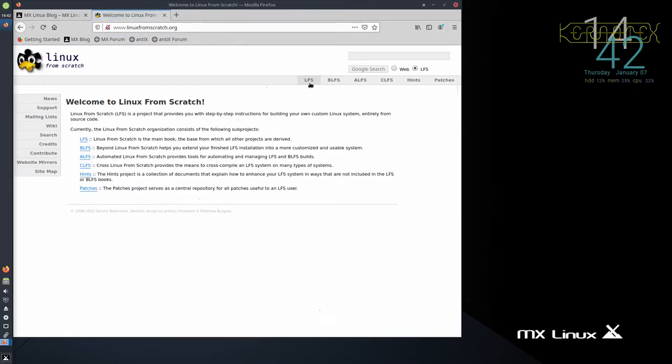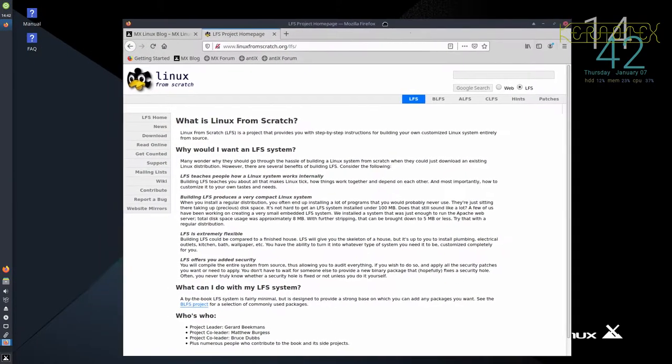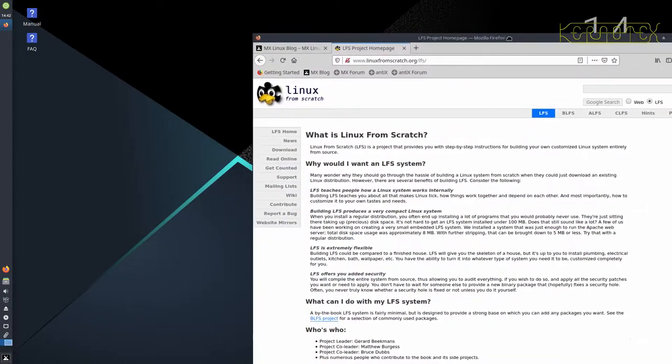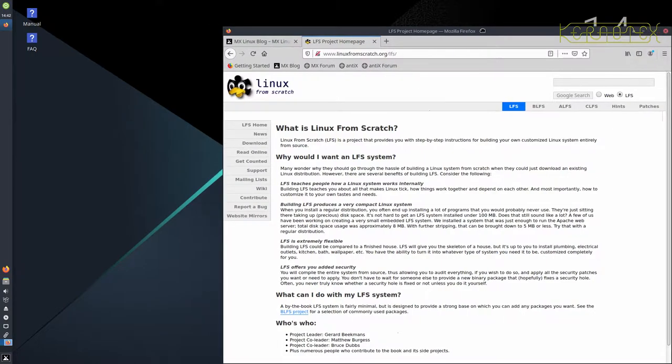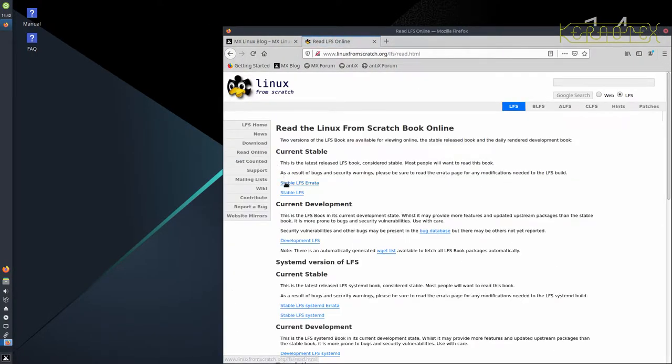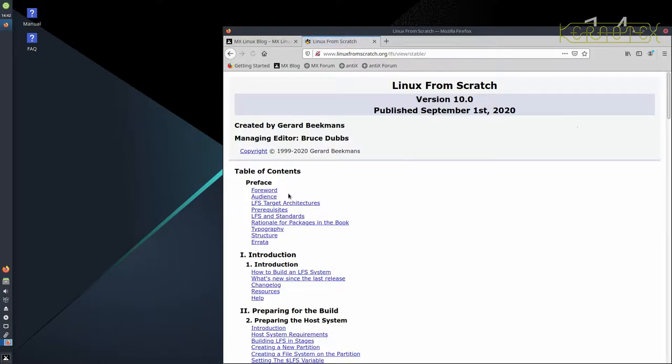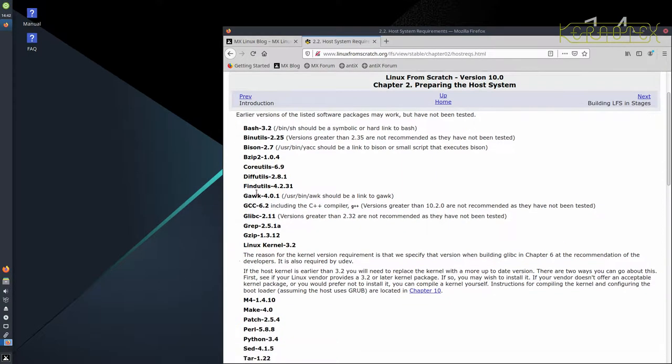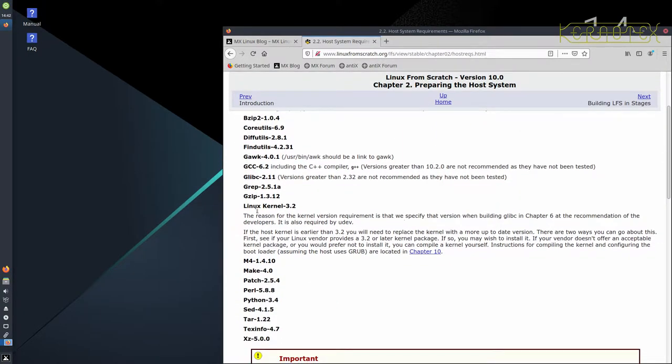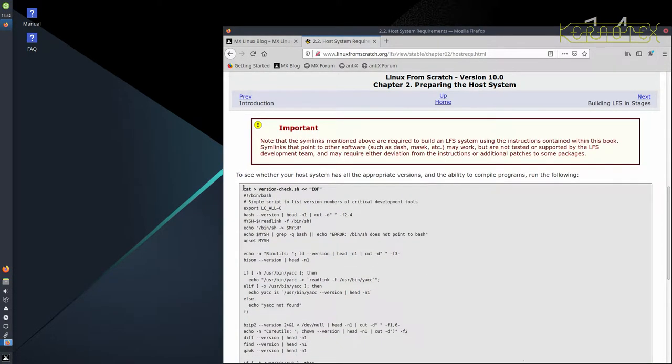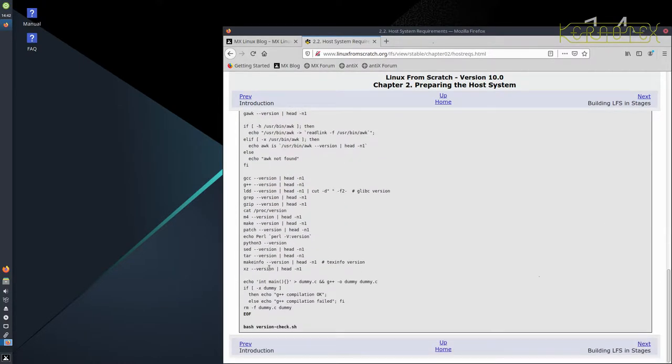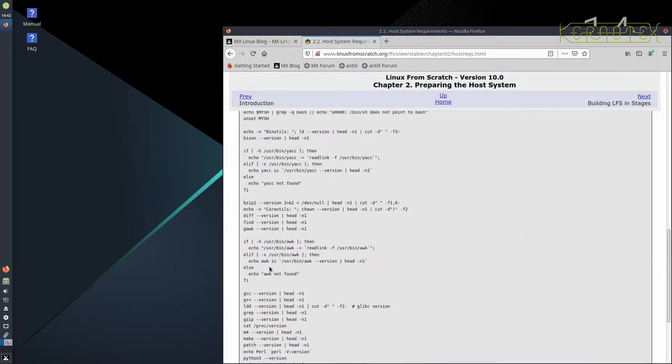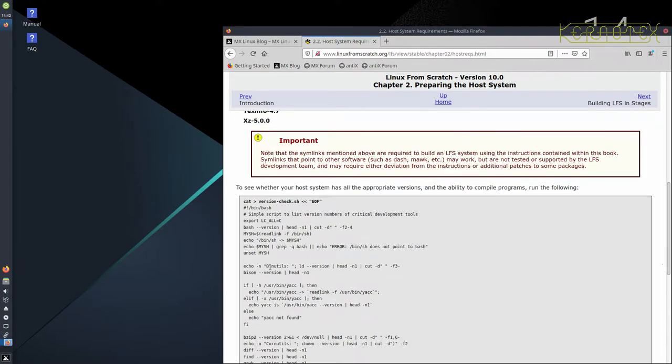So if I actually go to that page, I can show you specifically what I'm talking about. Read online stable. So it's this chapter here, 2.2 host system requirements, where it lists all the packages that host system must have and the minimum versions. And there's a script here which you can copy and paste into the terminal which runs the checks and produces a report.